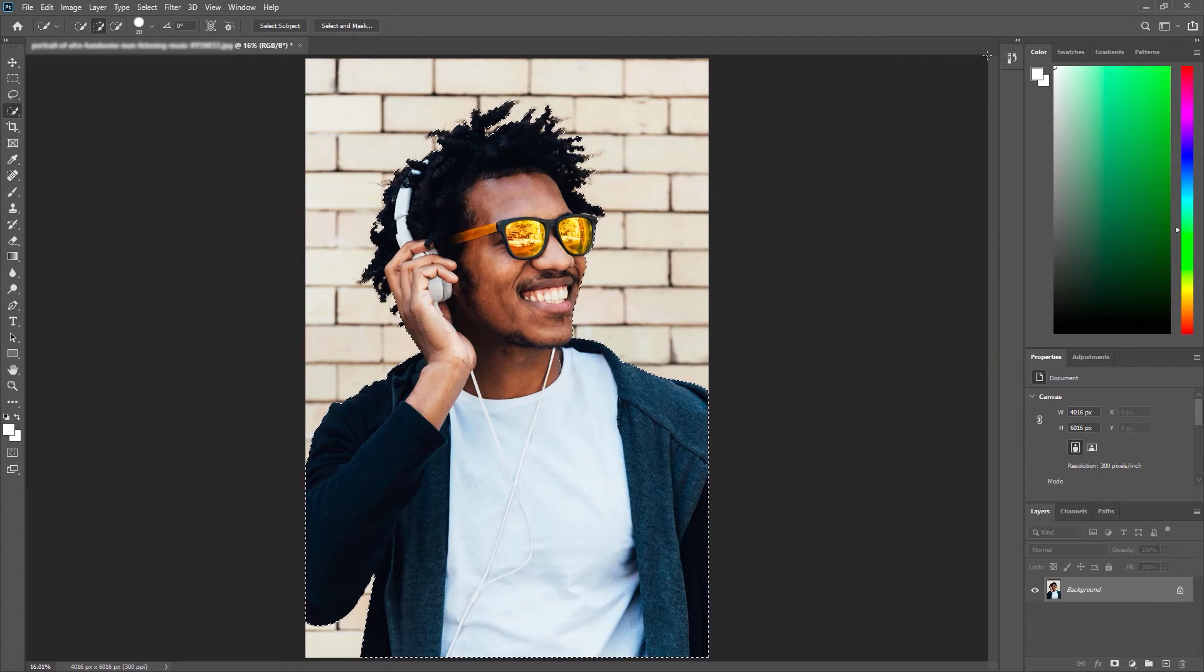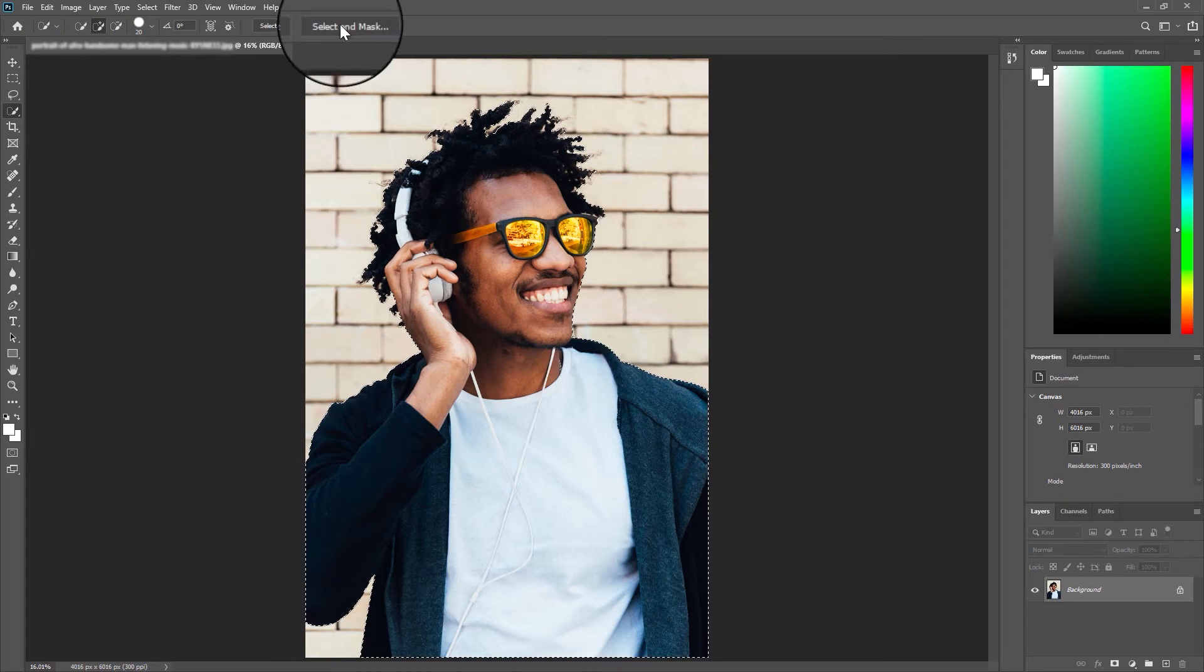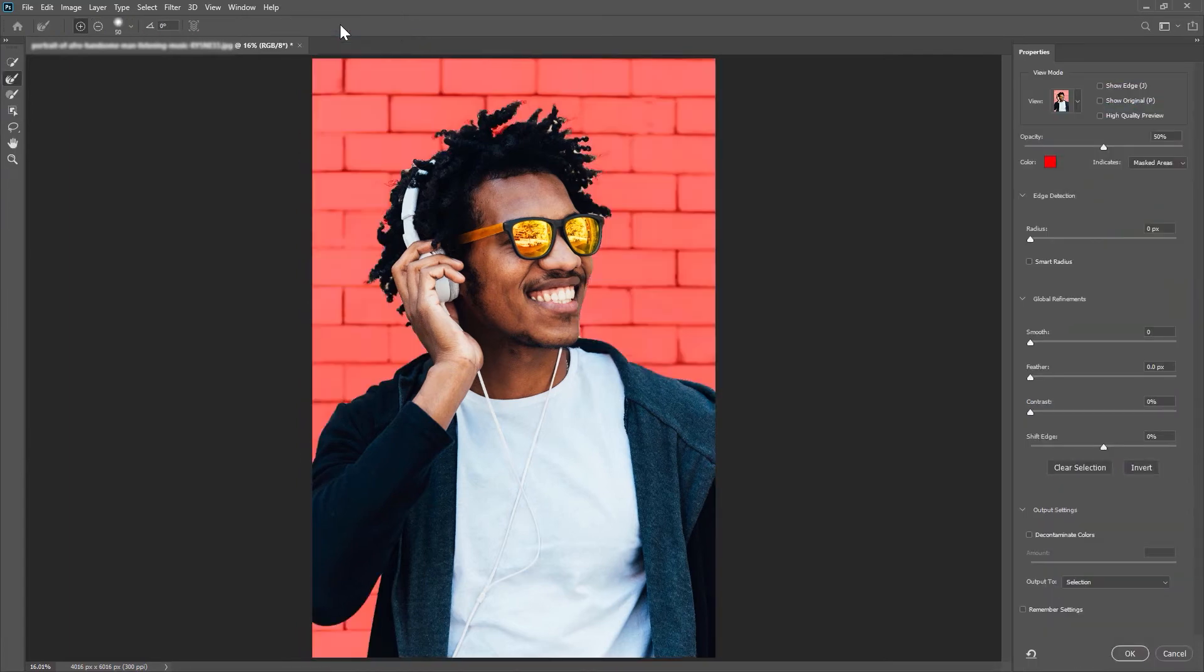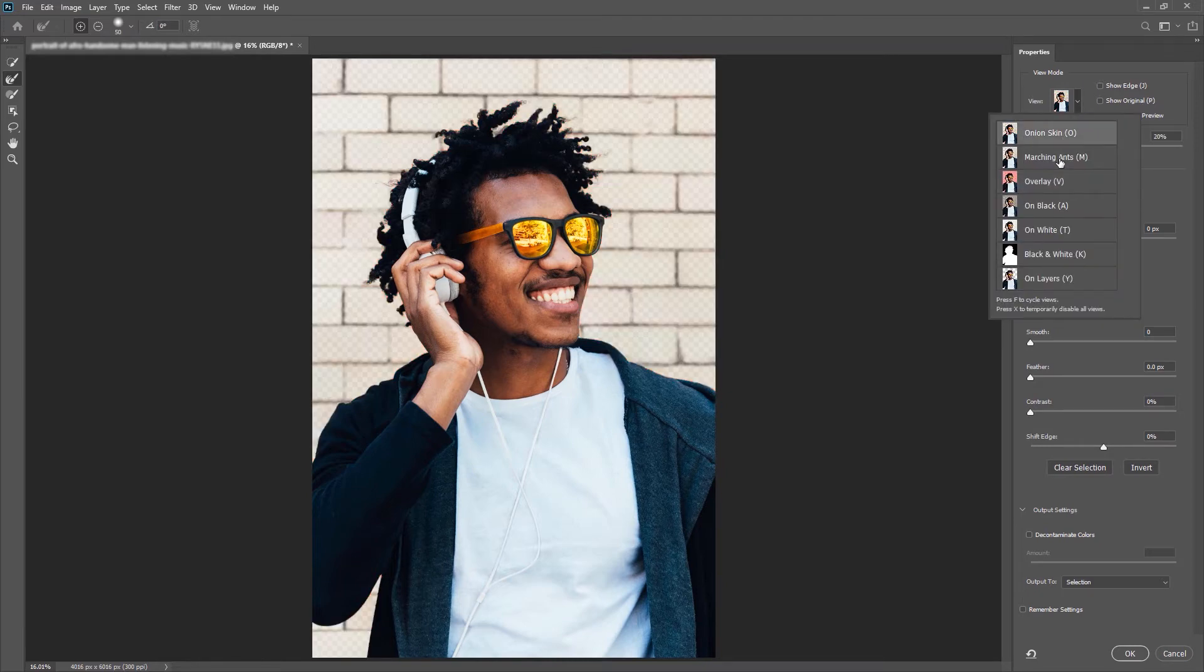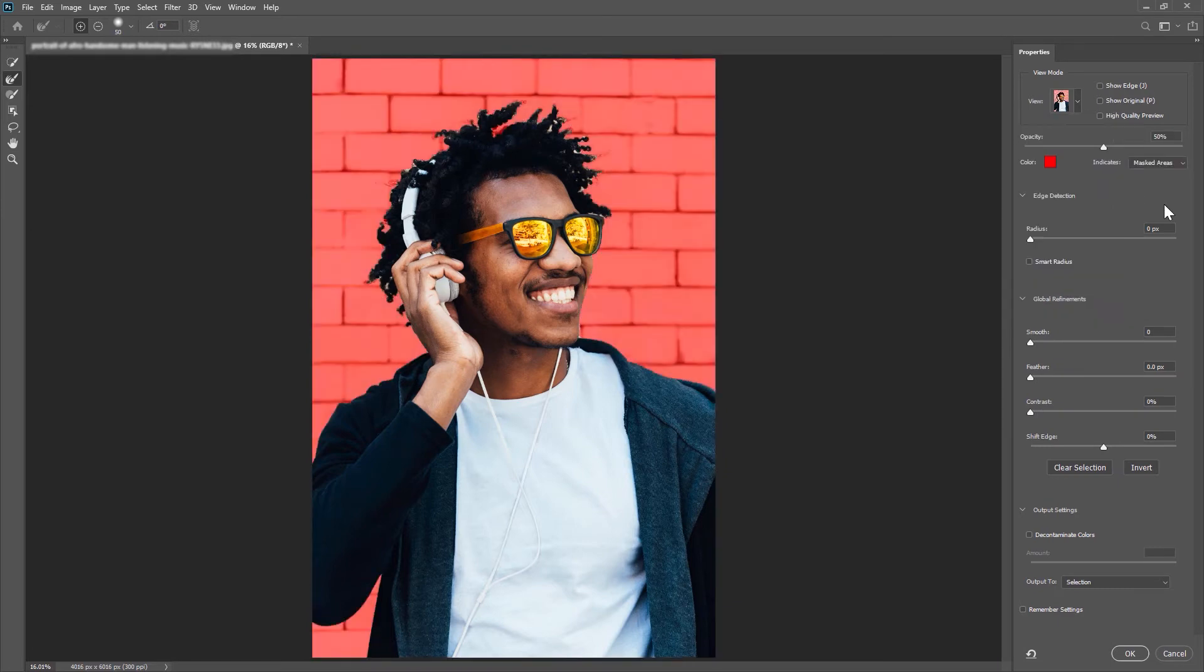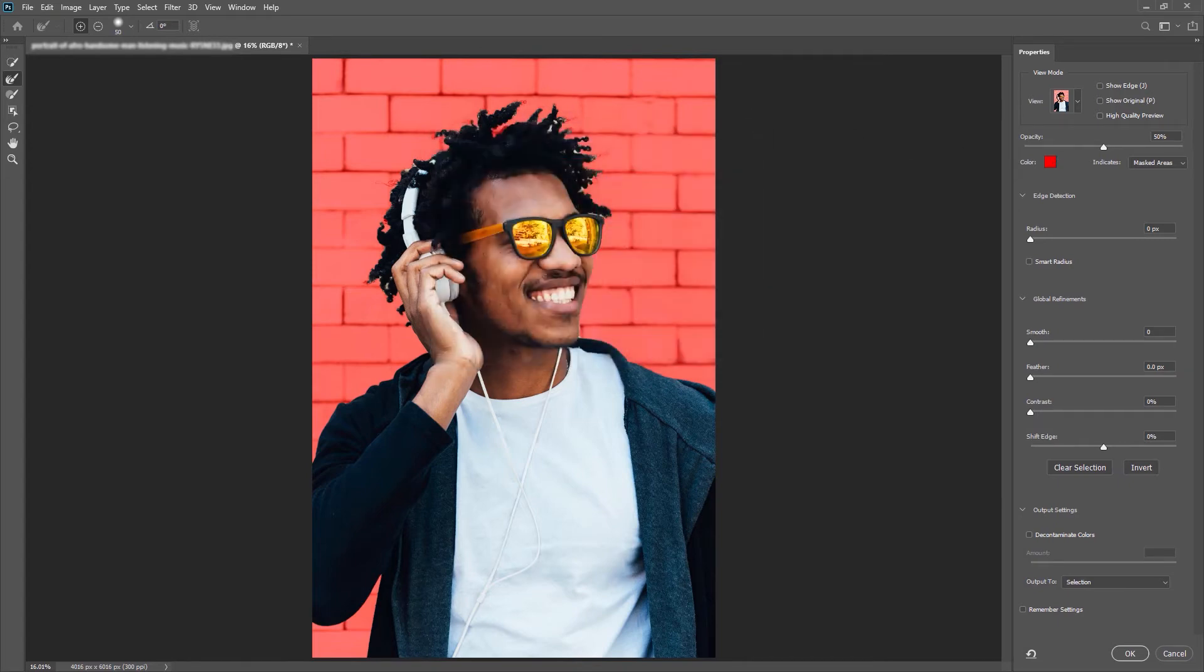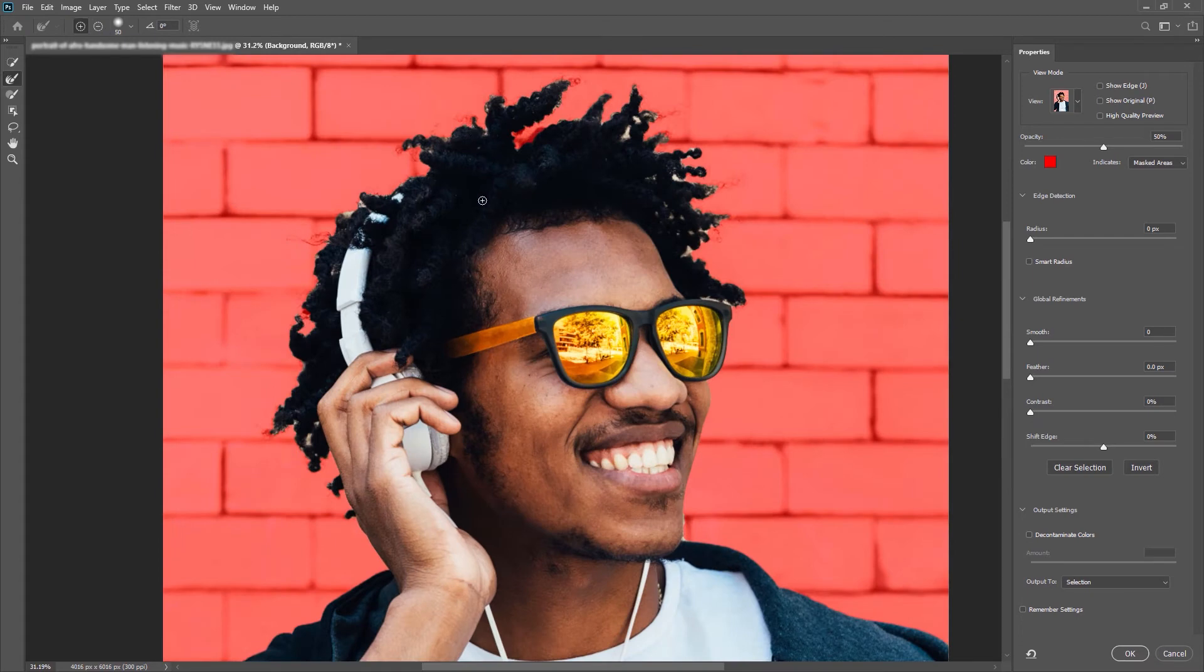The next thing I'm going to do is choose 'select and mask' and this is where we can refine our selection further. So you'll notice here my selection is in color and my background is red, and you can change that background. You have a couple of different options here. I like overlay because you really get that contrast and you can change that overlay's color. So let's zoom in and really have a look at the parts we have missed here.